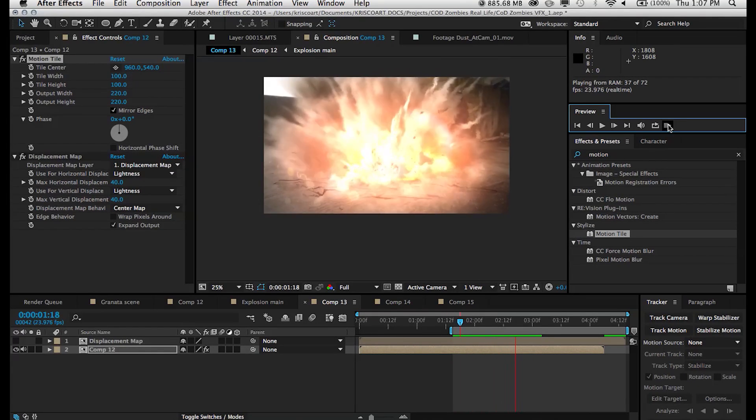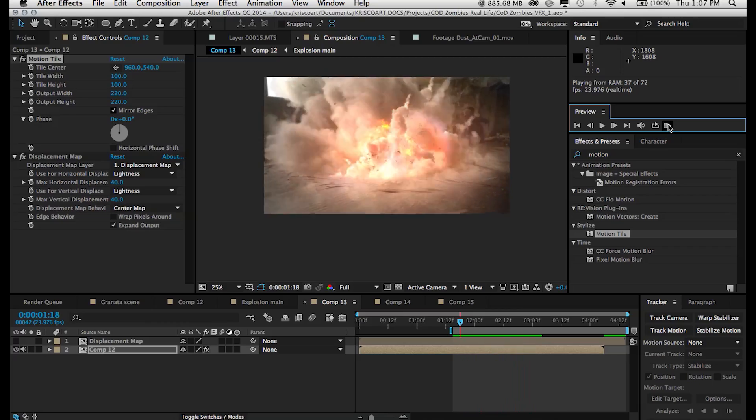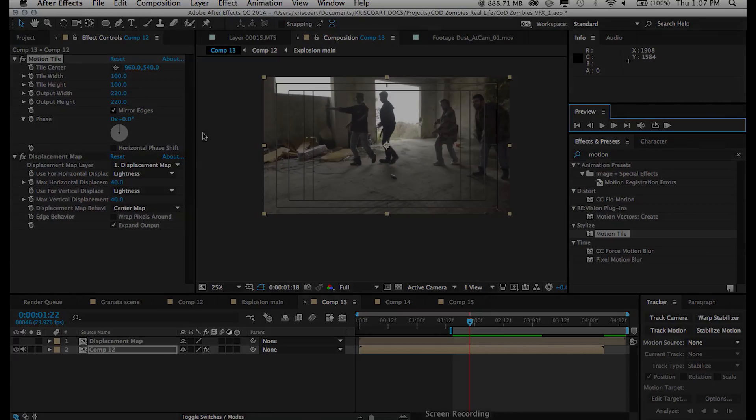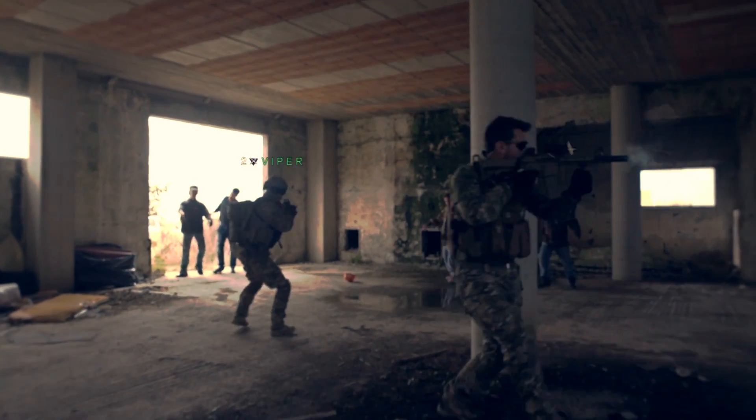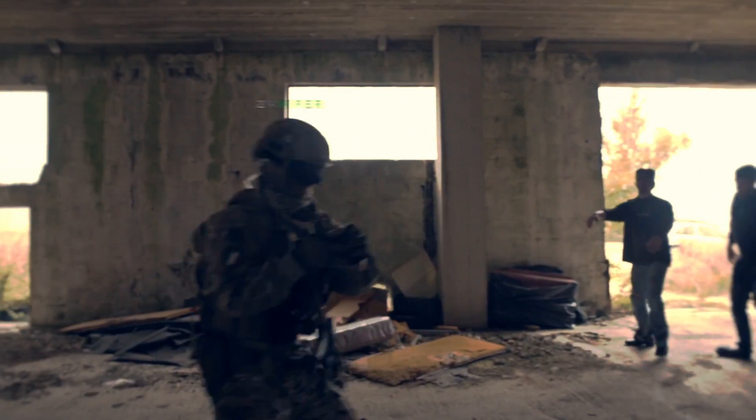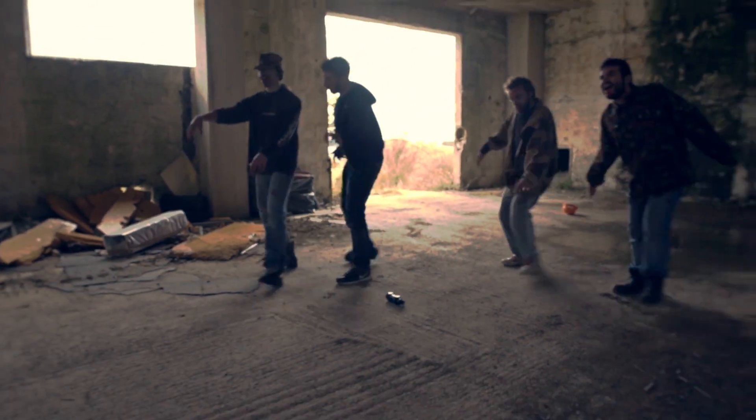And in this case, I just used it for adding some extra impact and adding this shockwave feel and heat distortion to the explosion. Alright, guys, that is it for this tutorial.